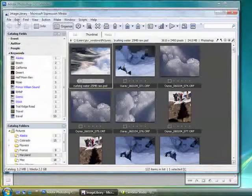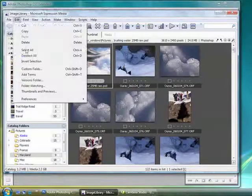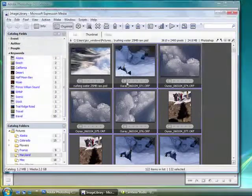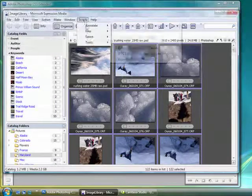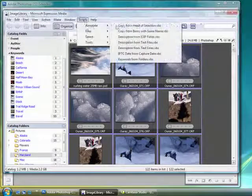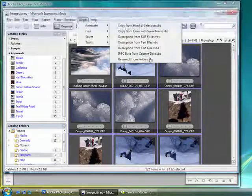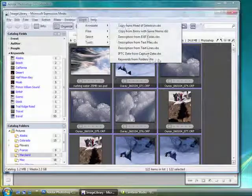And Select All, so I've selected all my images, come back to the Scripts menu, and select Annotate, and Keywords from Folders.